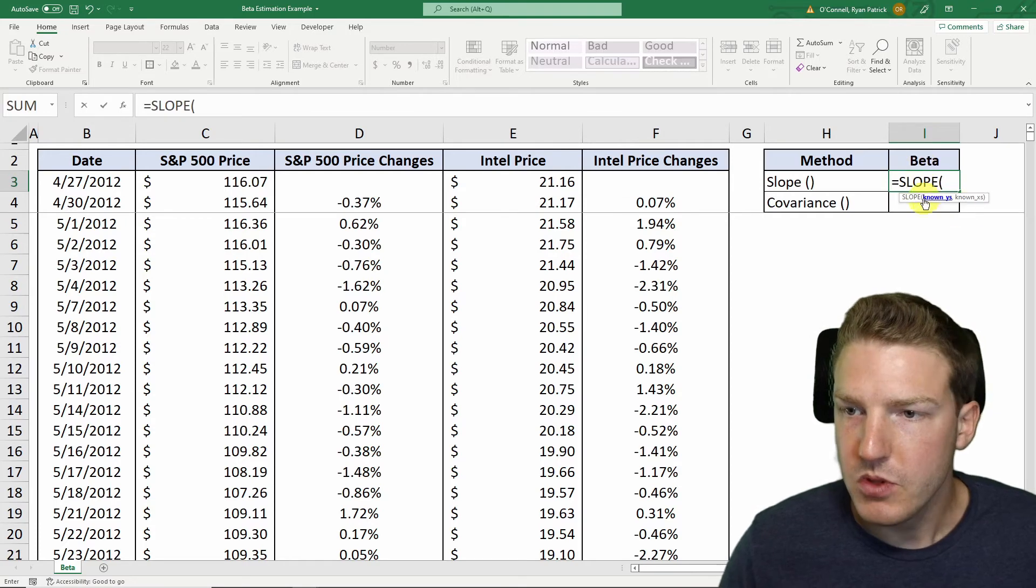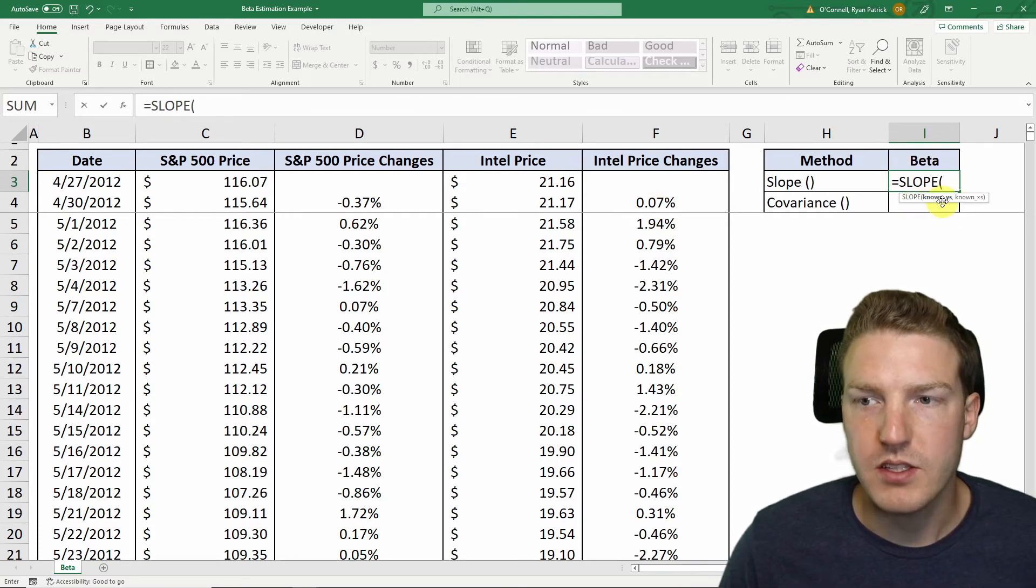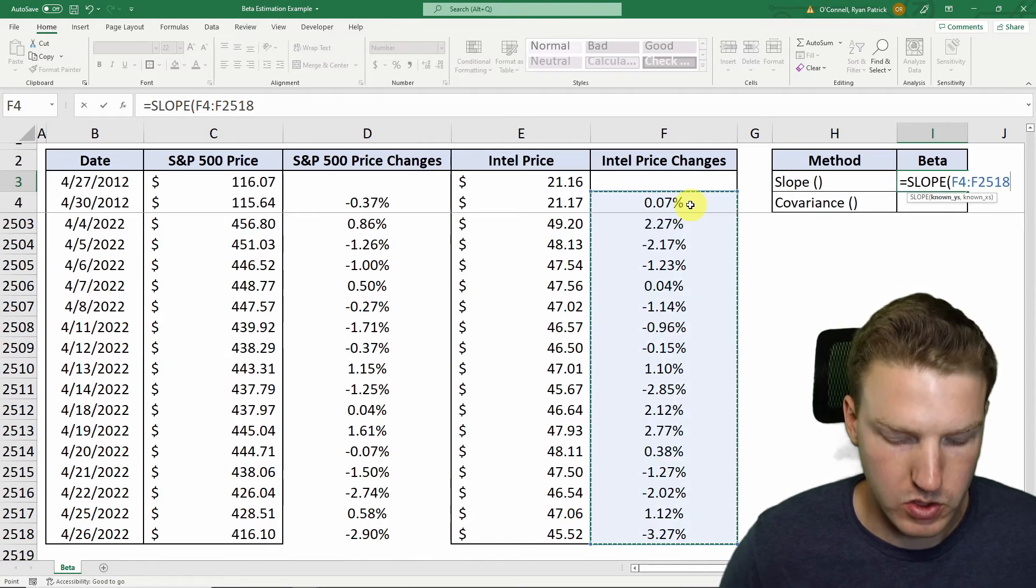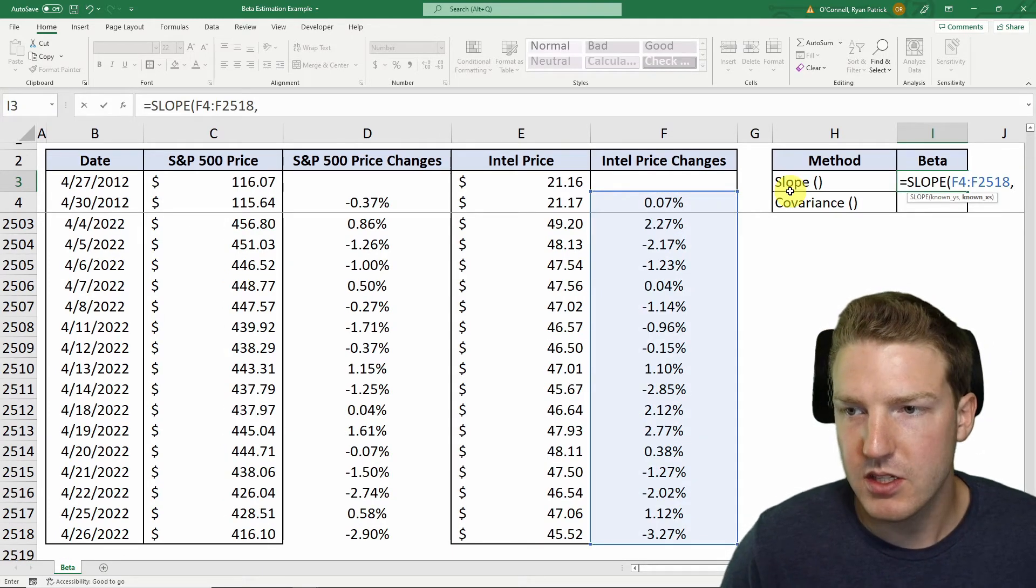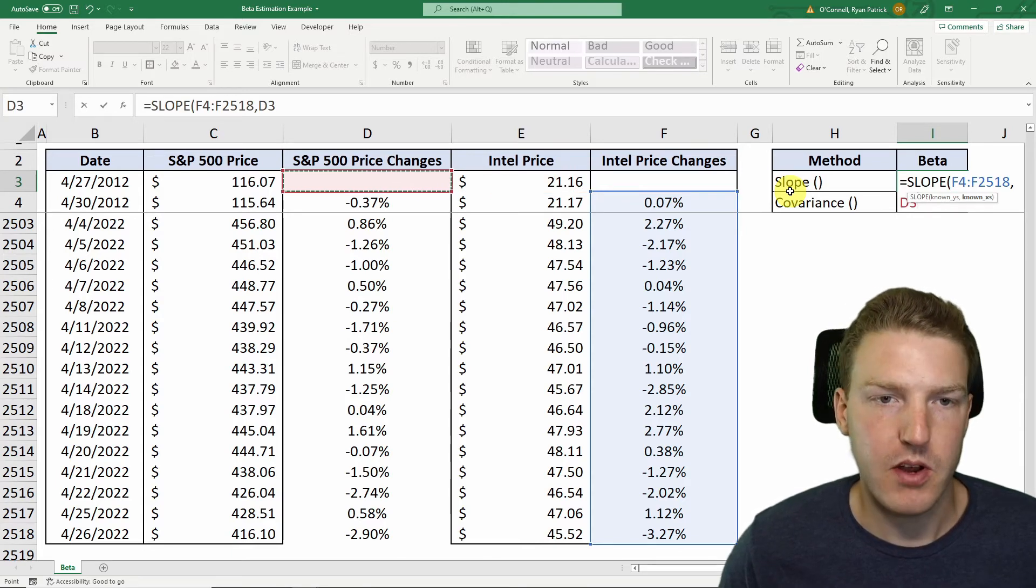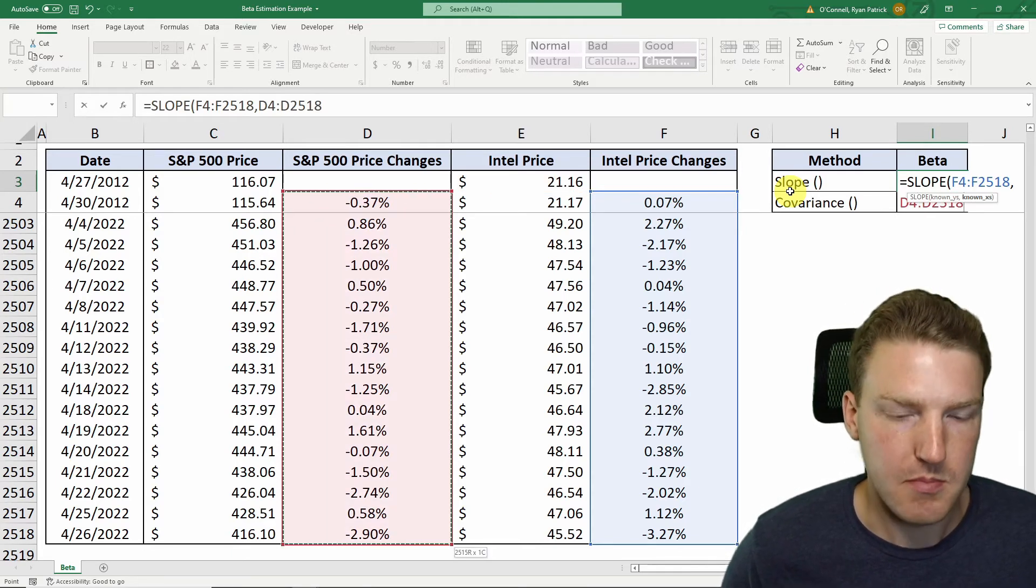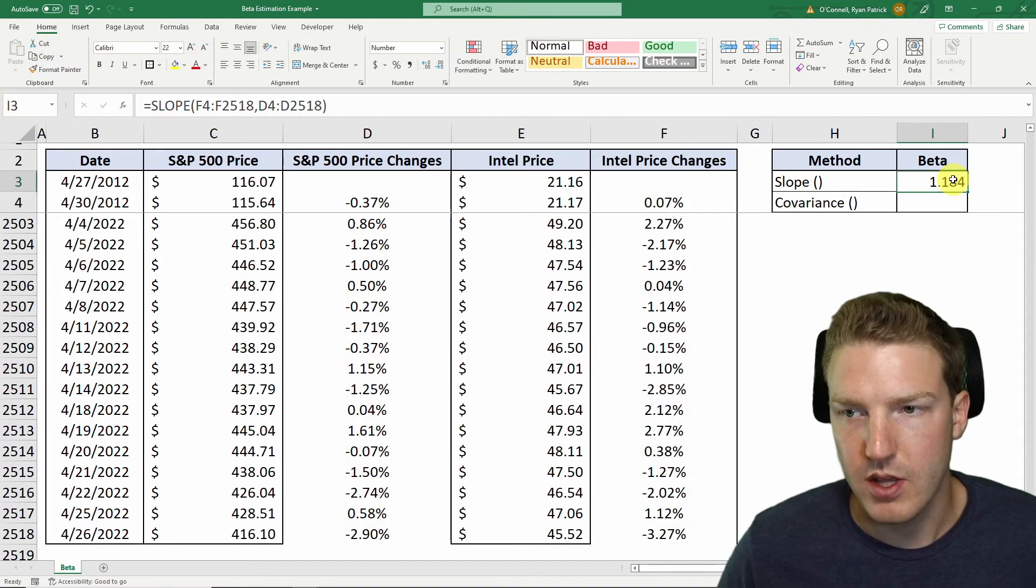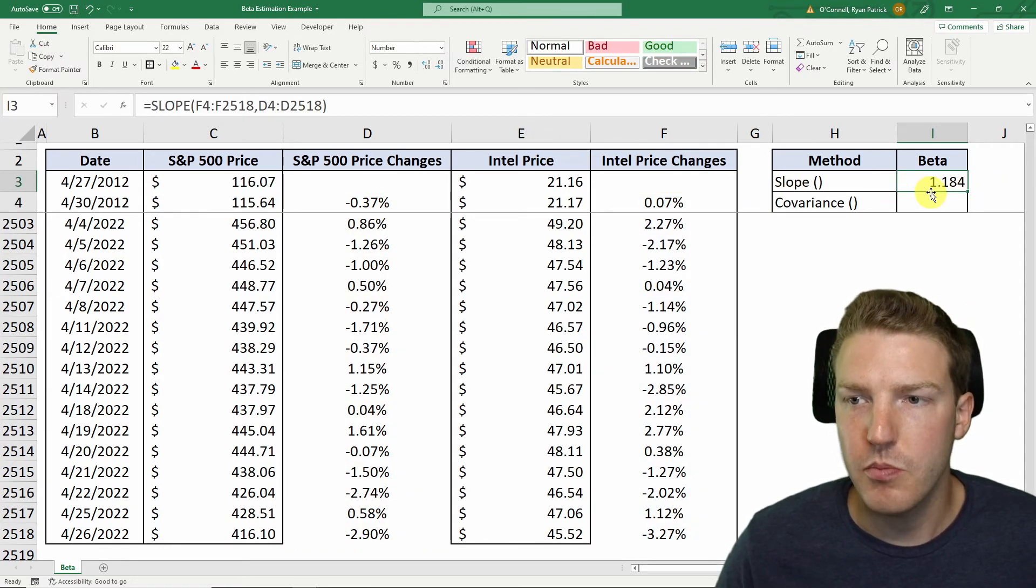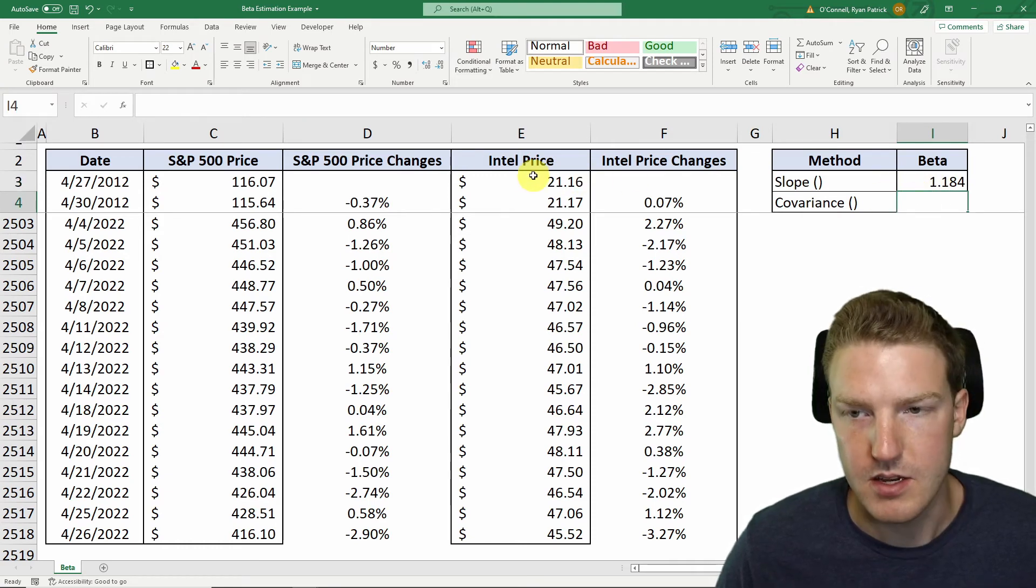And then so it's asking for the known y's. So the y's is the dependent variable, which is going to be whichever stock you're trying to measure. And then the known x's is going to be the independent variable, which will just be the market. So we'll select both ranges, hit enter, that tells us our beta for Intel is 1.184 for the past 10 years.